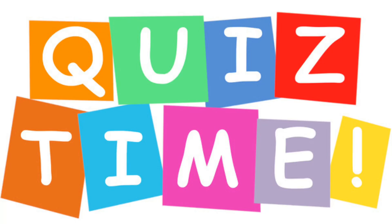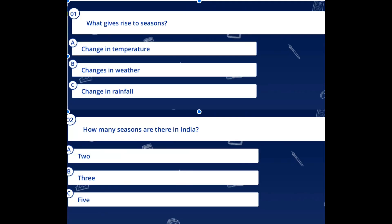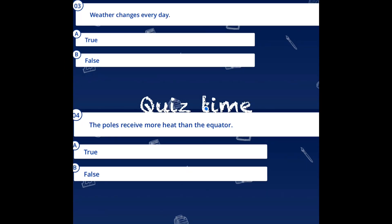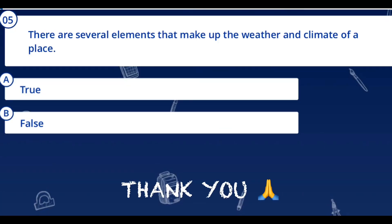Now try to answer some questions based on the topics discussed. First: what gives rise to the seasons? Second: how many seasons are there in India? Third: weather changes every day — is it true or false? Fourth: the poles receive more heat than the equator — is it true or false? Fifth: there are several elements that make up the weather and climate of a place — is it true or false?